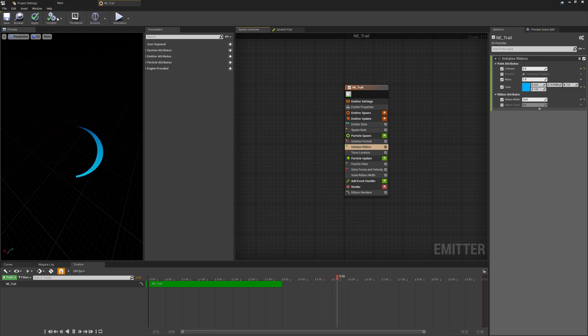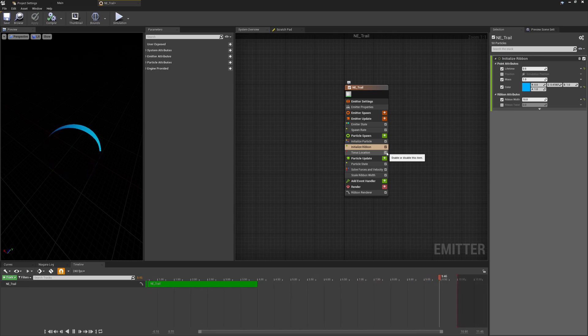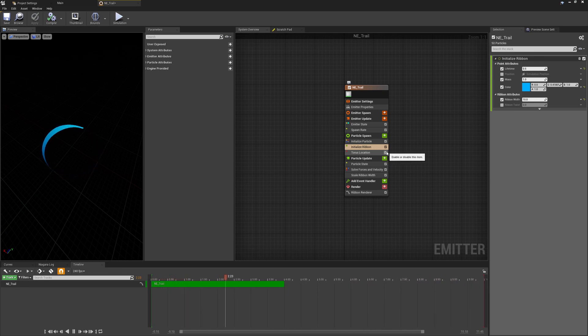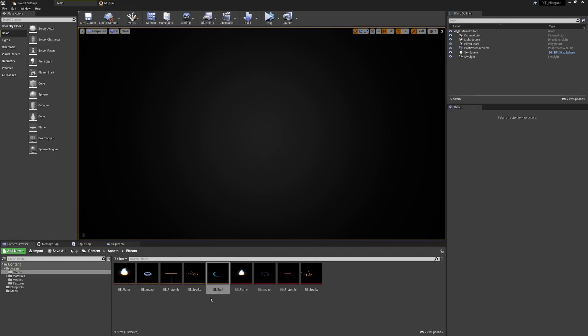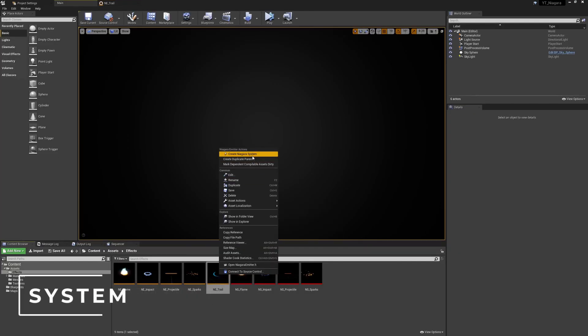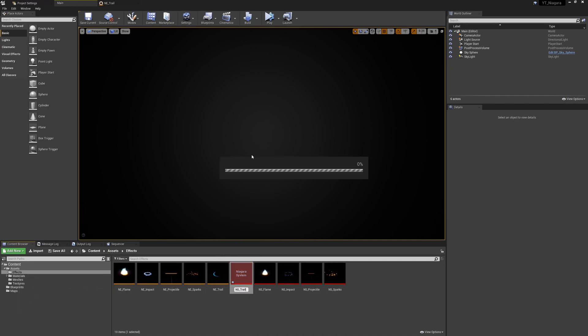Before going ahead and doing that though, store this as a thumbnail so we know kind of what this is going to look like. That means we're not done with the Taurus location so we can untick this and then back in the editor I'm just going to right click on the emitter, we're going to turn this into a system and I'll rename this one to ns_trail.